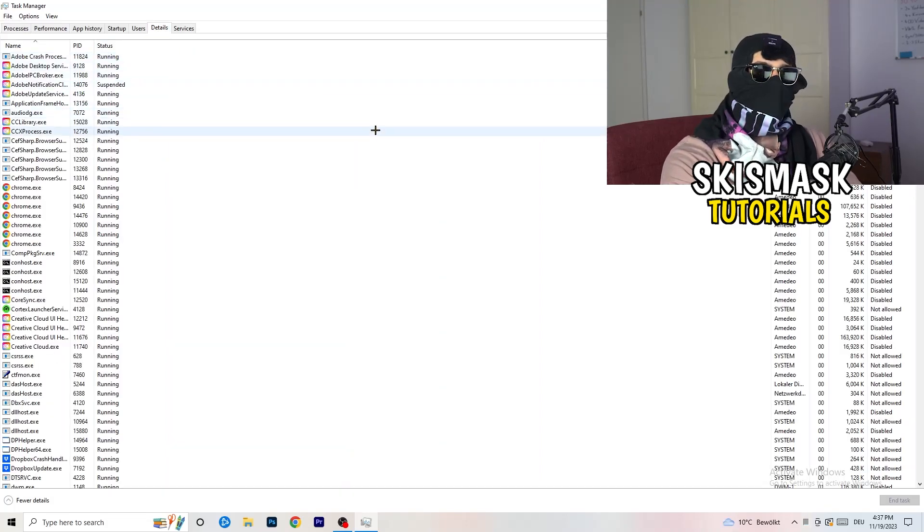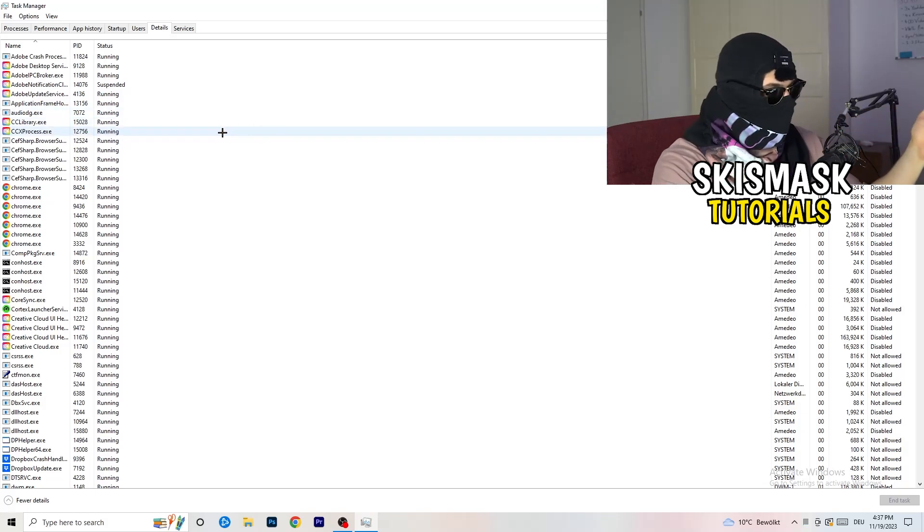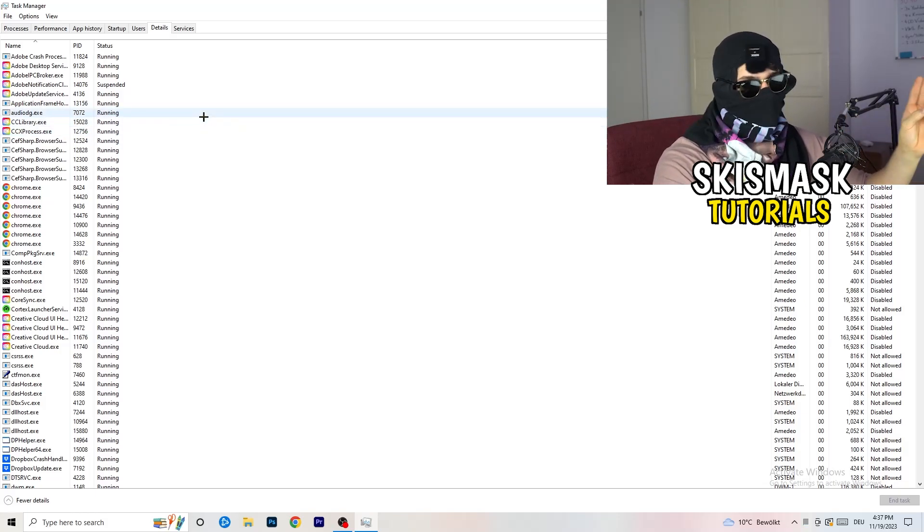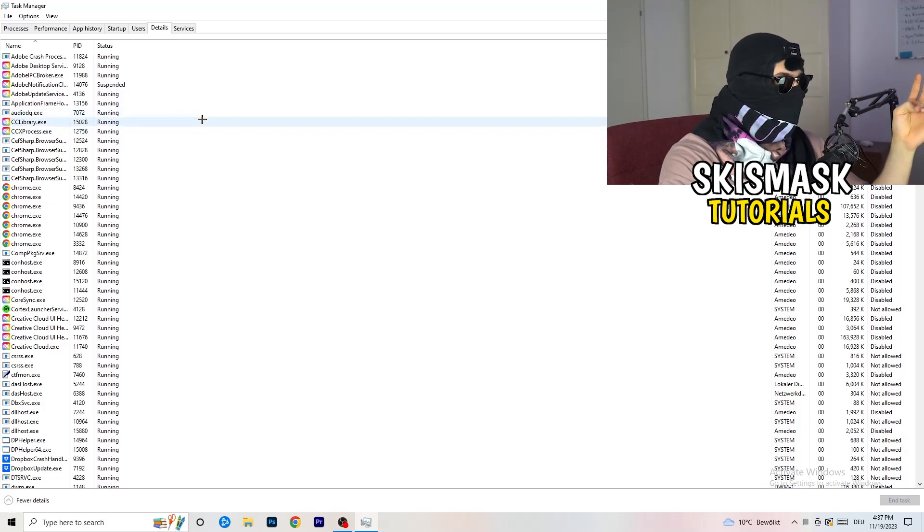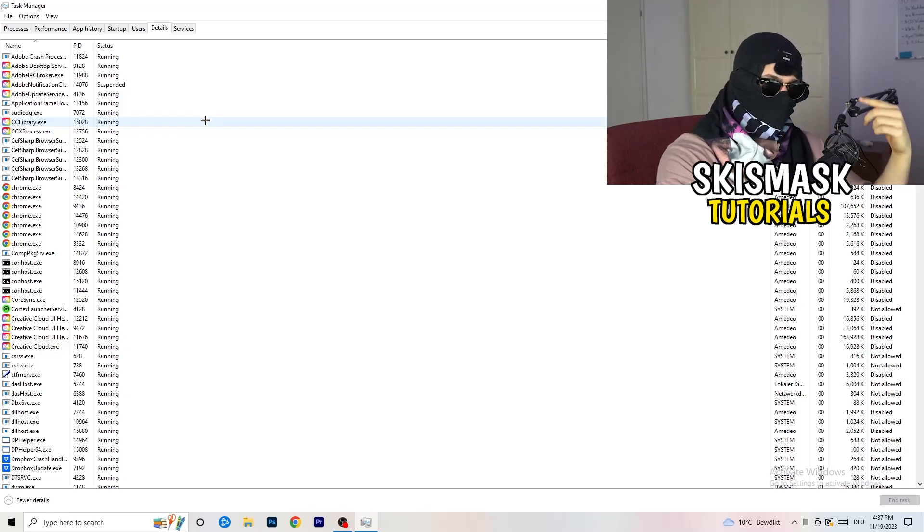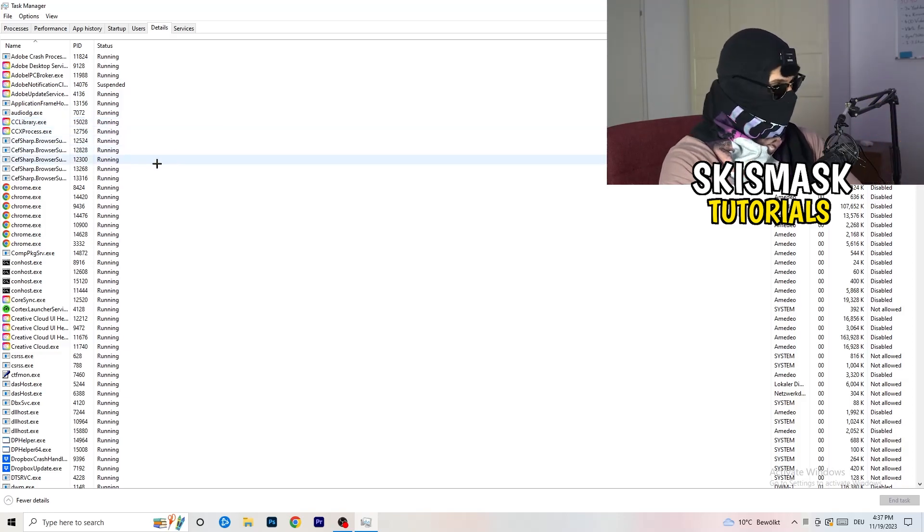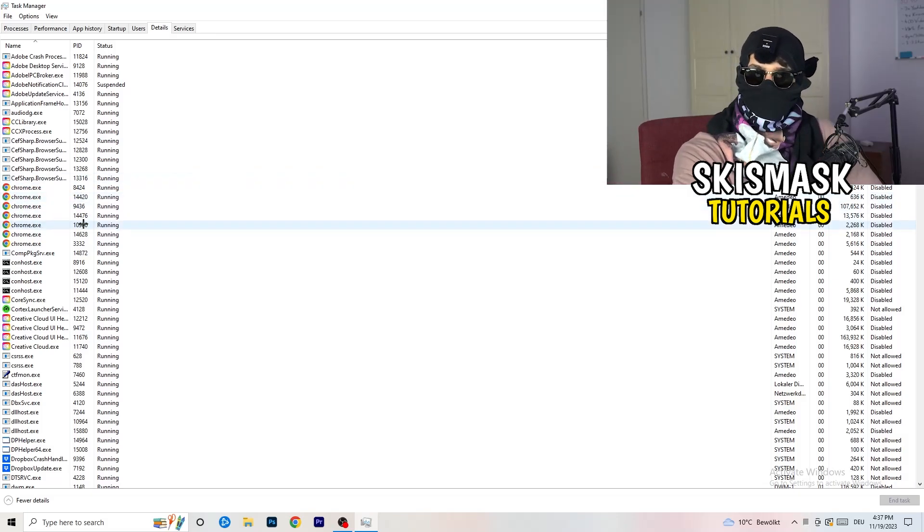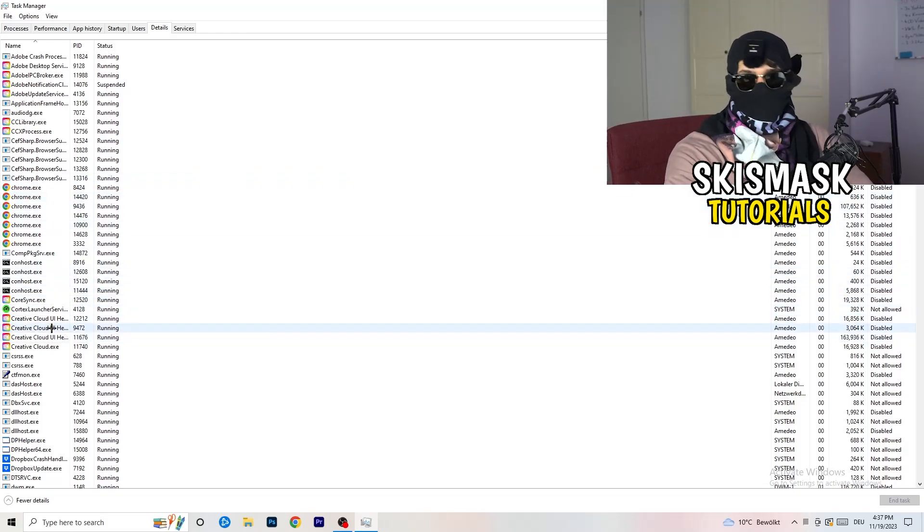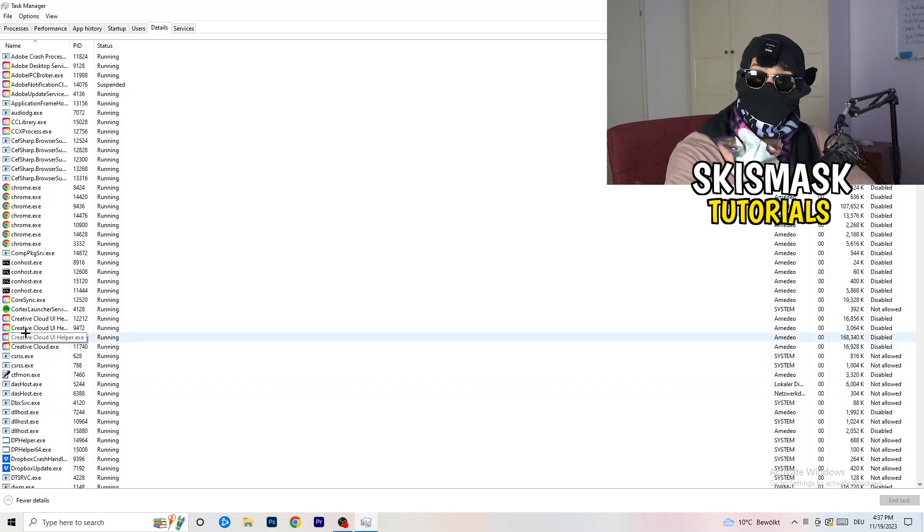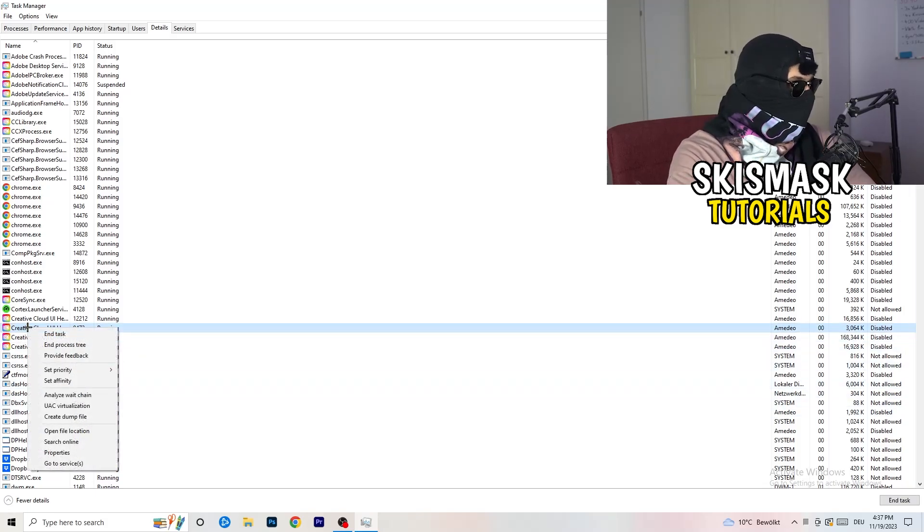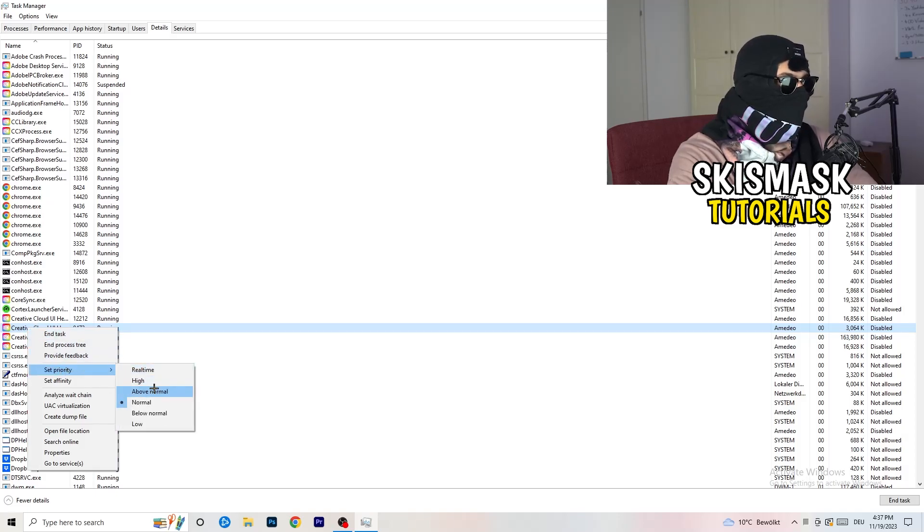And now you need to do two things. I'm not running my launcher right now and also not my game, but if your game is currently running but it's black screening, you're going to search for your game and do the same thing which I'm going to do to, for example, Creative Cloud. It doesn't really matter. Go to your game, go to your launcher, do the same thing. You're going to right click, you're going to go to set priority and now you need to go to above normal or high.